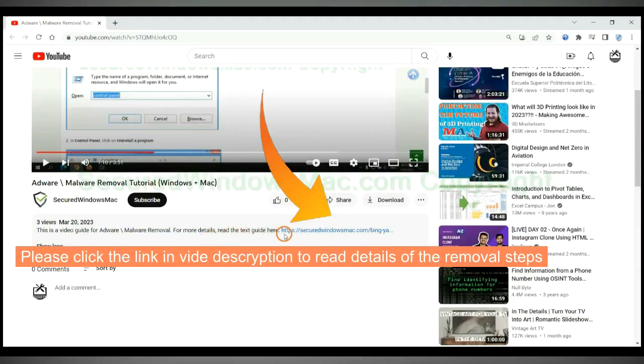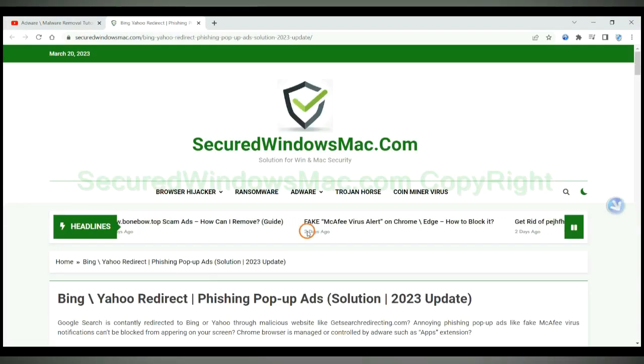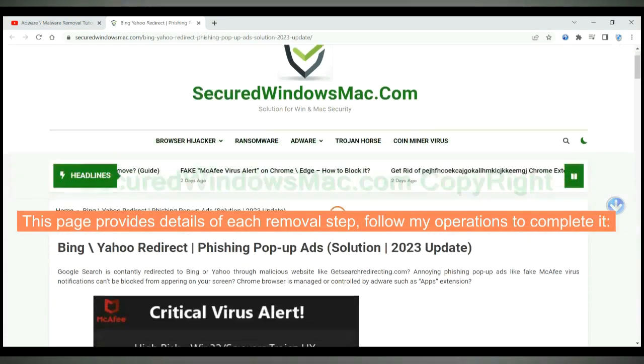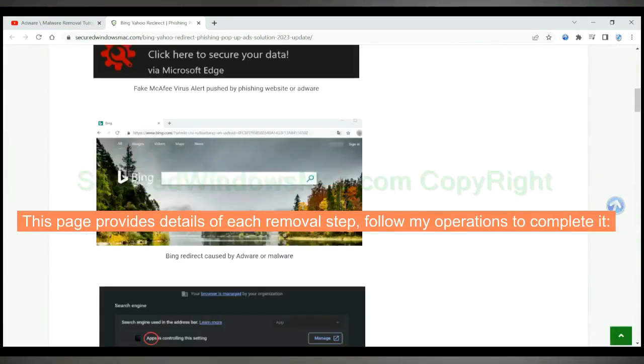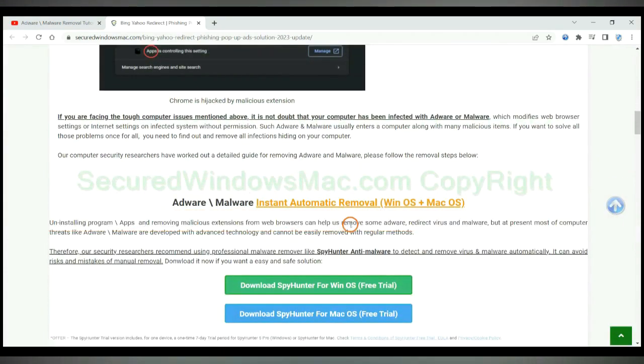Please click the link in video description to read details of the removal steps. This page provides details of each removal step. Follow my operations to complete it.